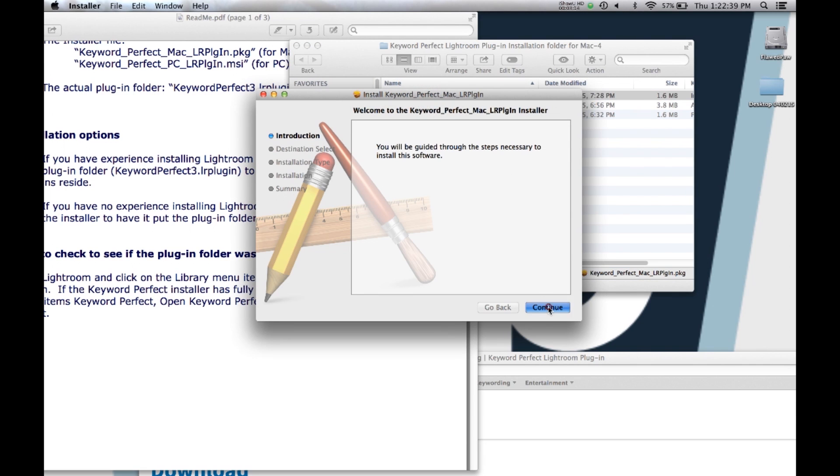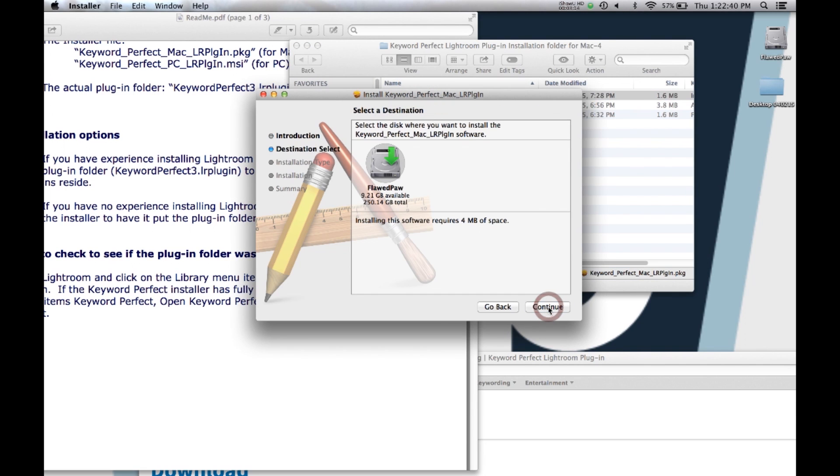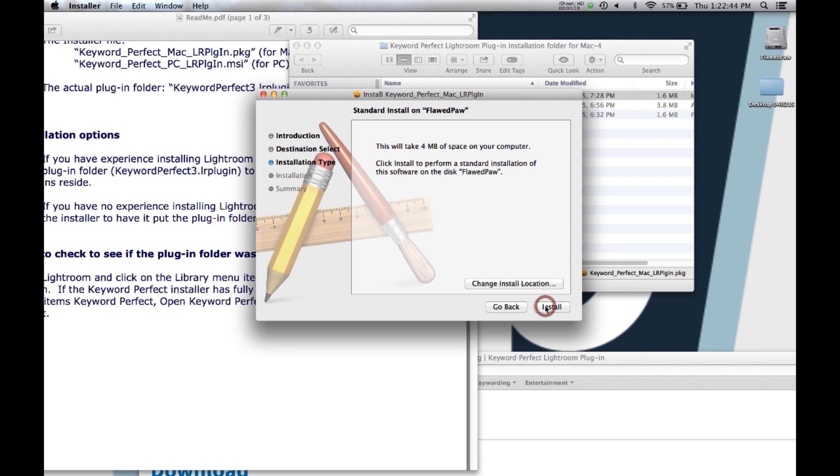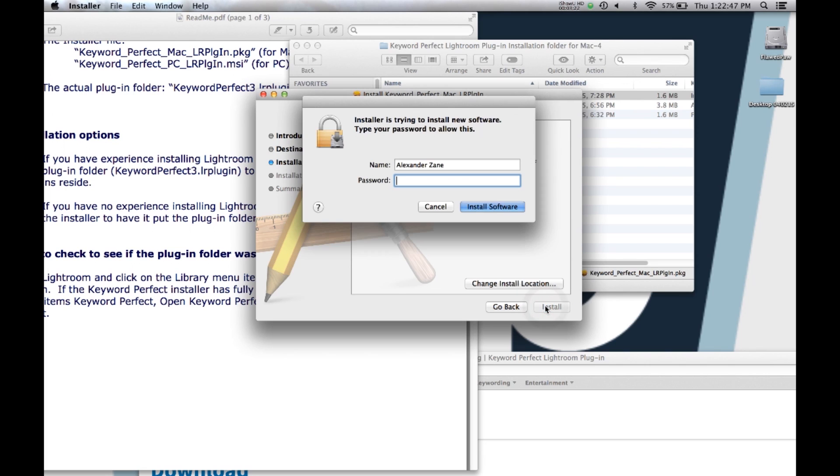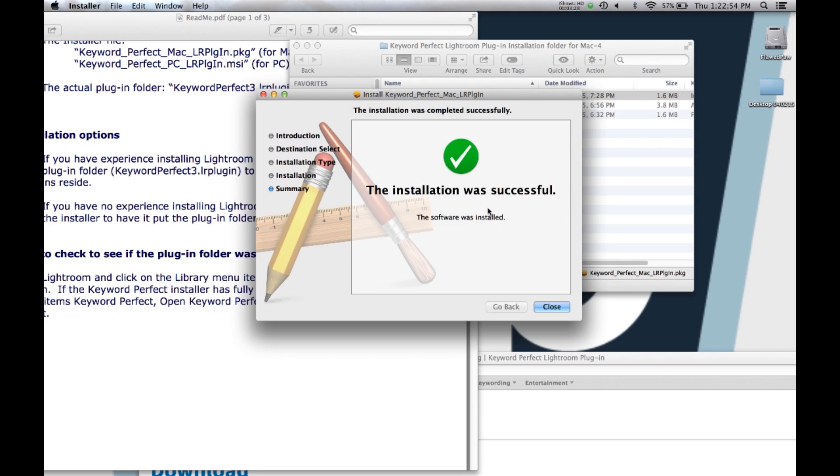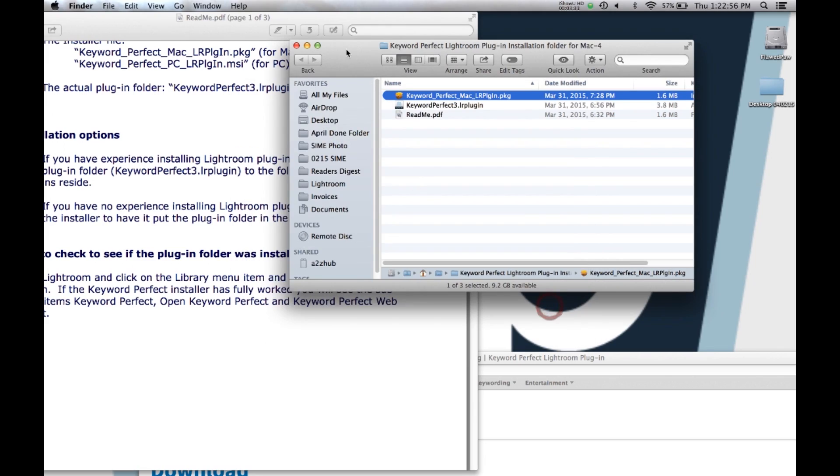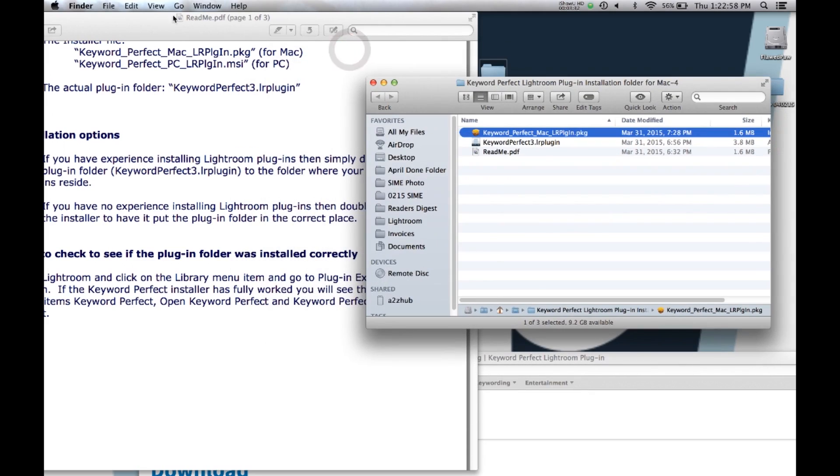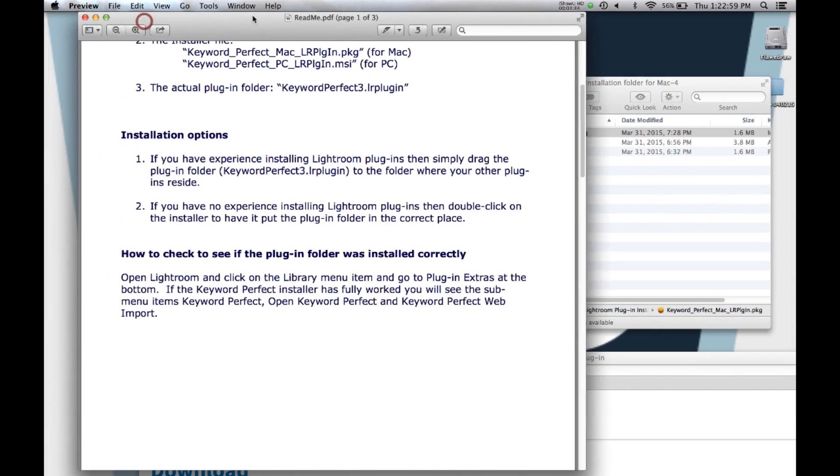Hit continue. It's going to put it on your hard drive in your applications. Hit install. Give me another password. Install software. And now we're done. Well, we're not quite done. So let's go back to the readme file.